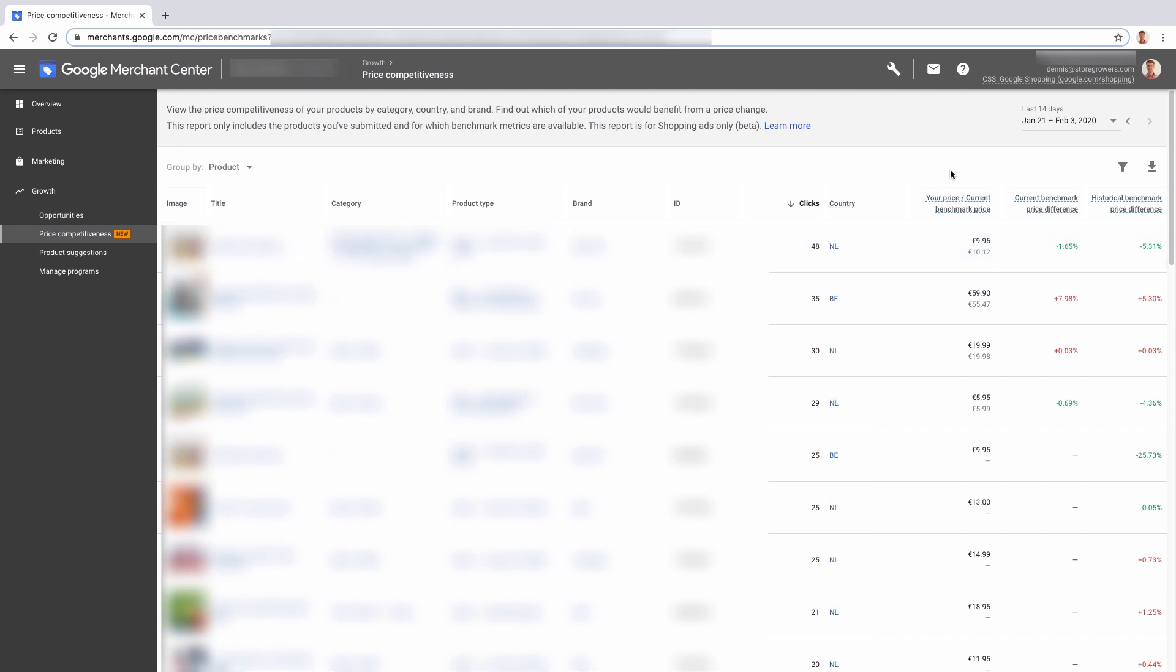Here we can see the current price difference, current benchmark price difference. So that's the difference between those two. And then we also have the historical benchmark price difference. So this one is actually dependent on the date range that we pick here. Right now it's the last 14 days...